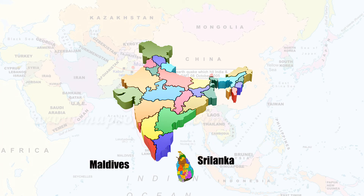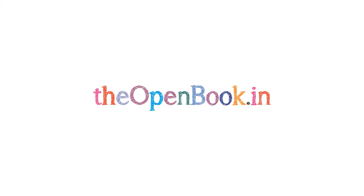Our southern neighbors across the sea consist of two island countries, namely Sri Lanka and Maldives.